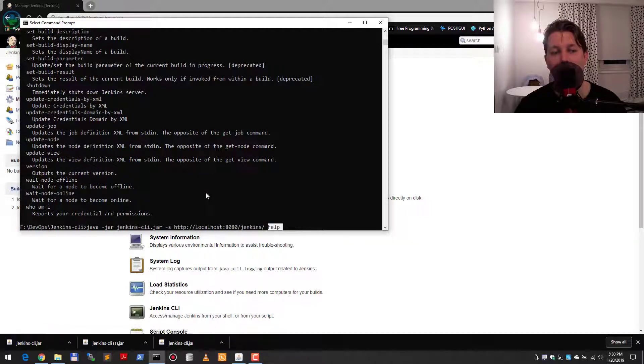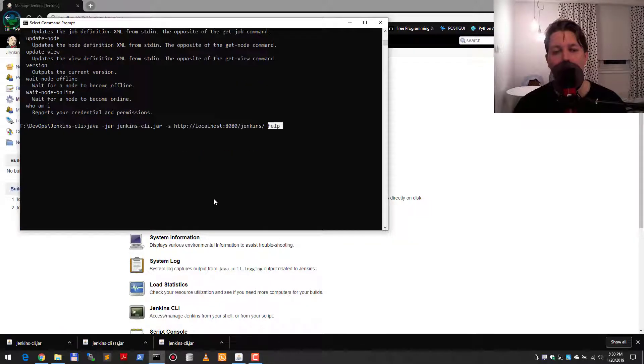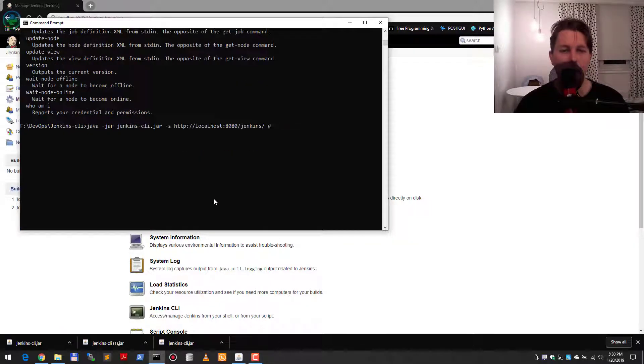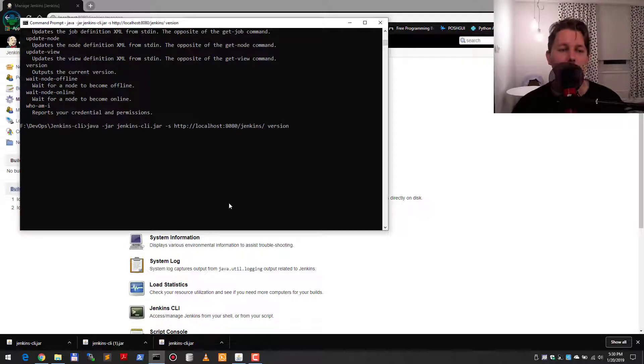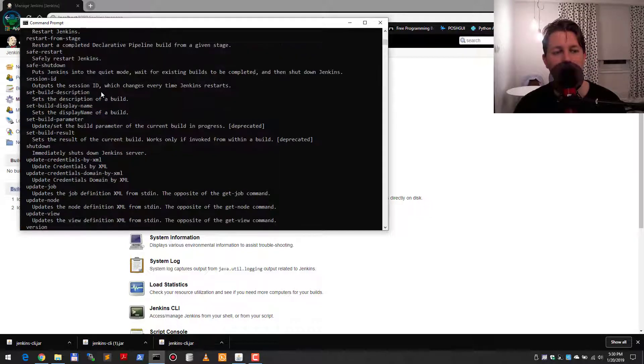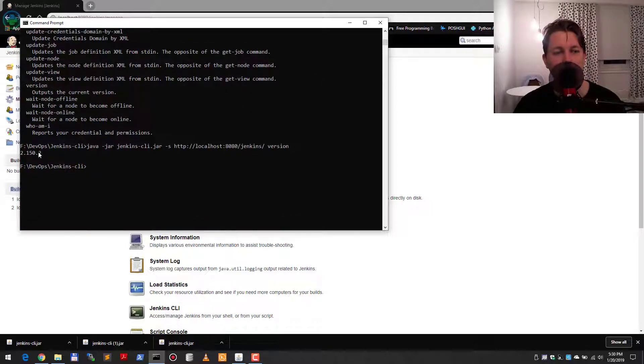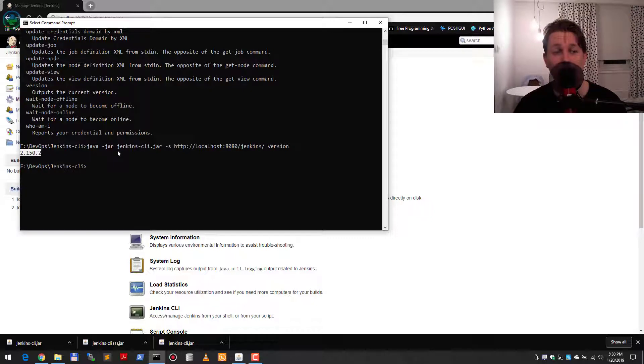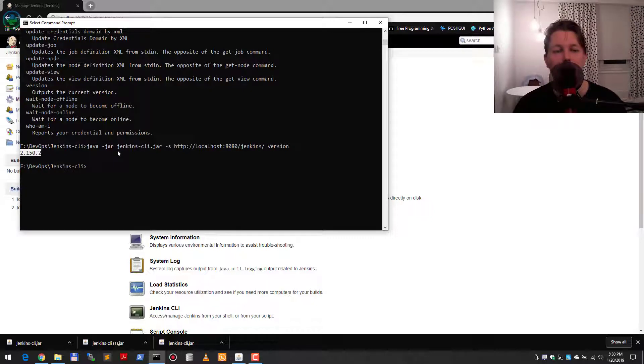Let's see if we can get the version. This Jenkins version is 2.150.2. So basically, that's how I have set up my Jenkins installation to allow me to issue Jenkins CLI commands.